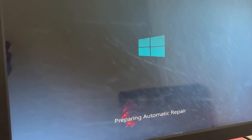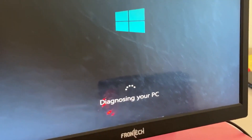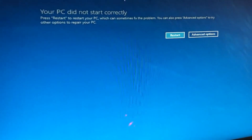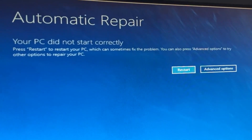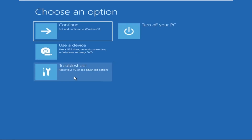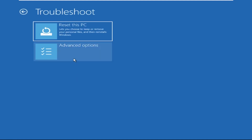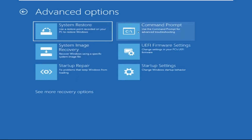Don't let the blue screen of death get you down. I will show you how to fix this problem step by step. So let's begin. Click on Advanced Options, then we need to select Troubleshoot, then select Advanced Options.